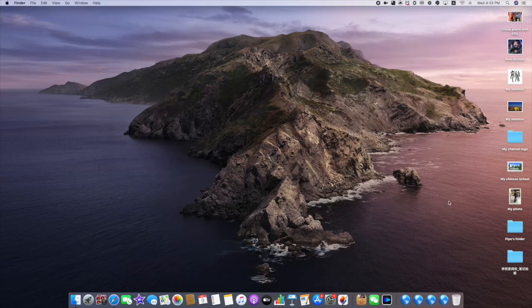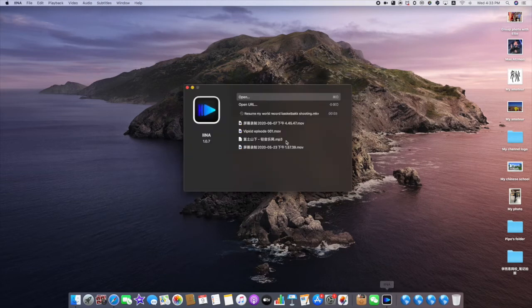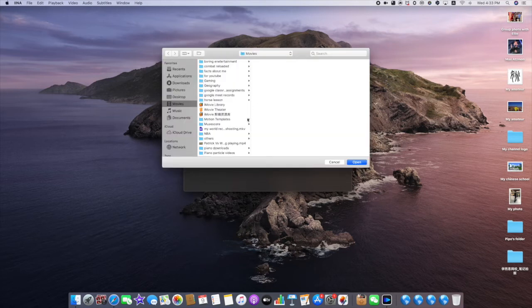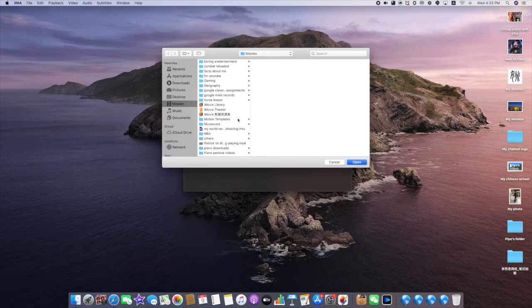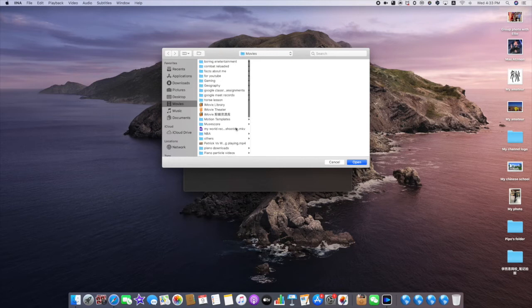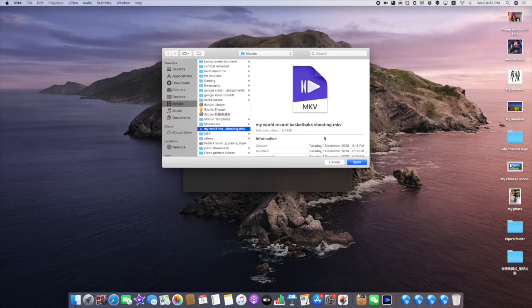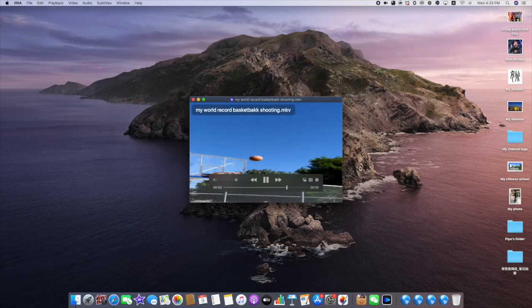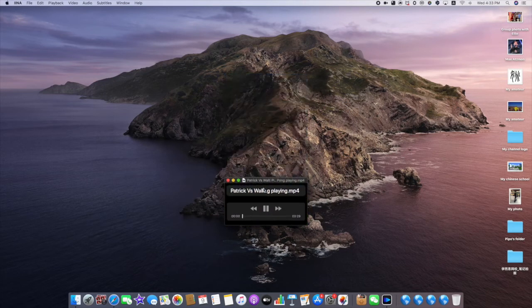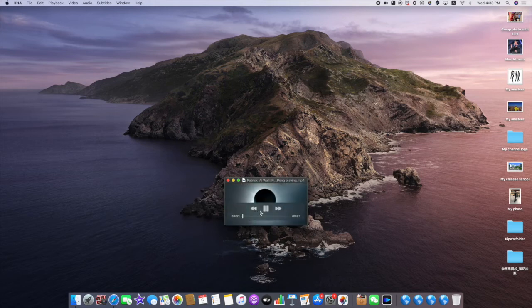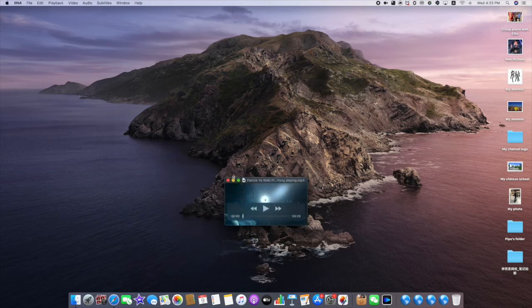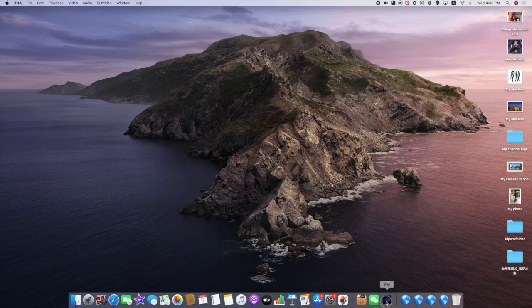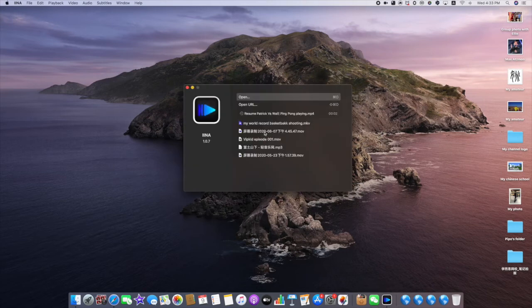You can open almost every video you want. This one, my world record shooting Matroska video, open it right. It can open every video you want.